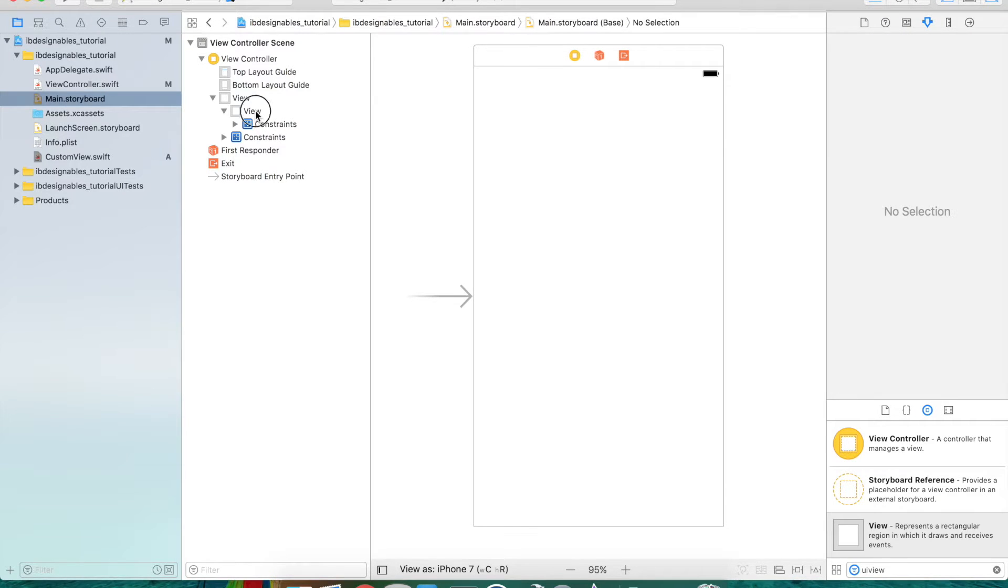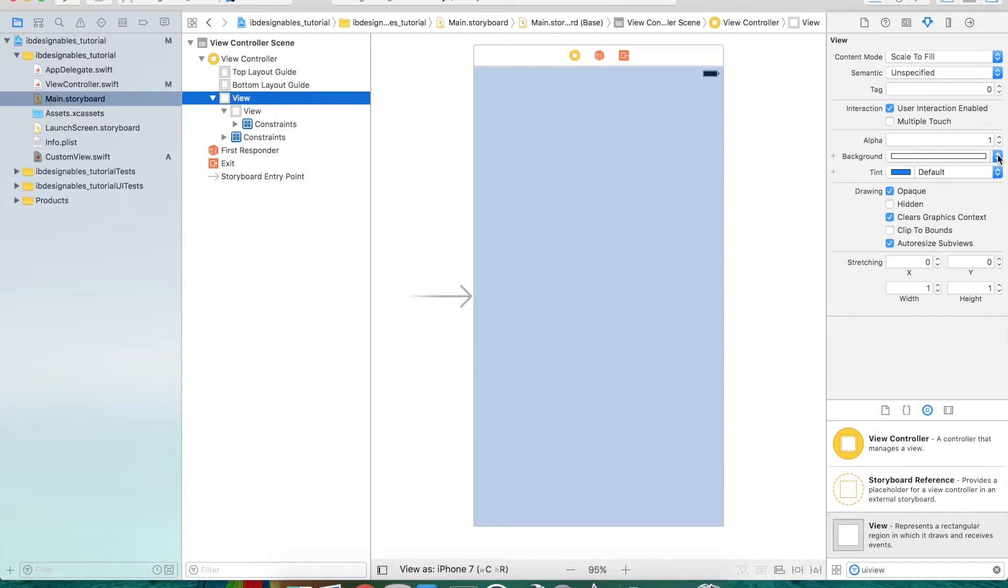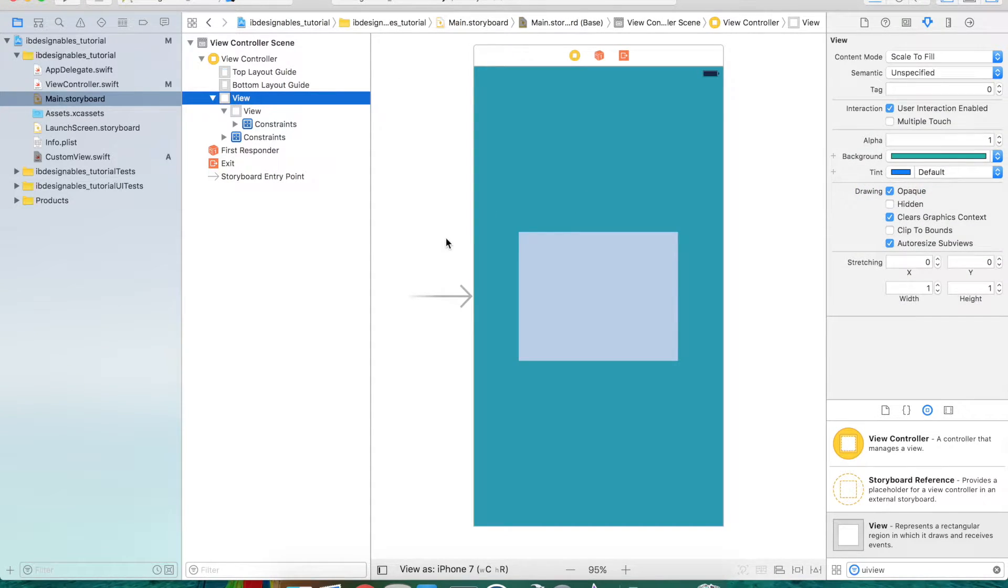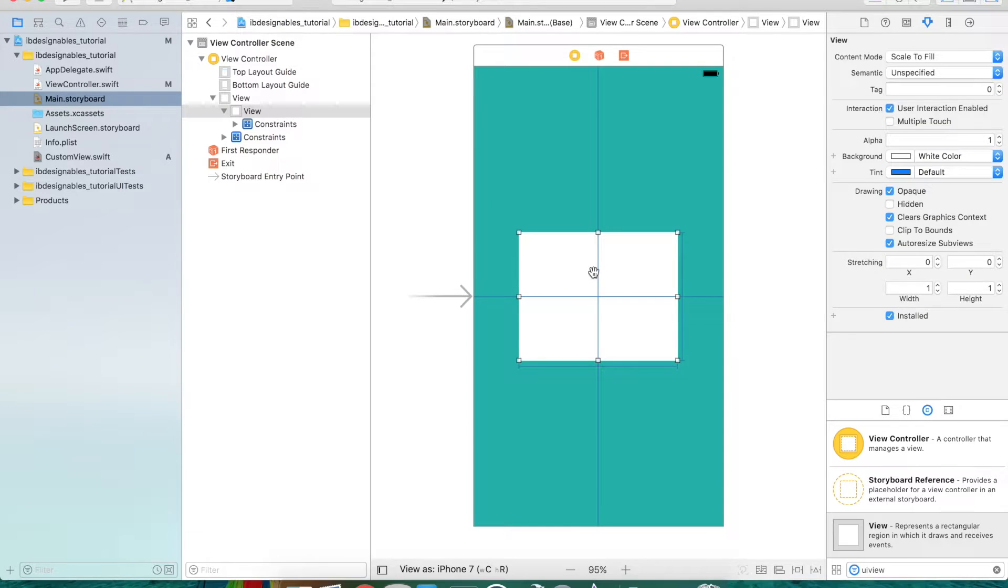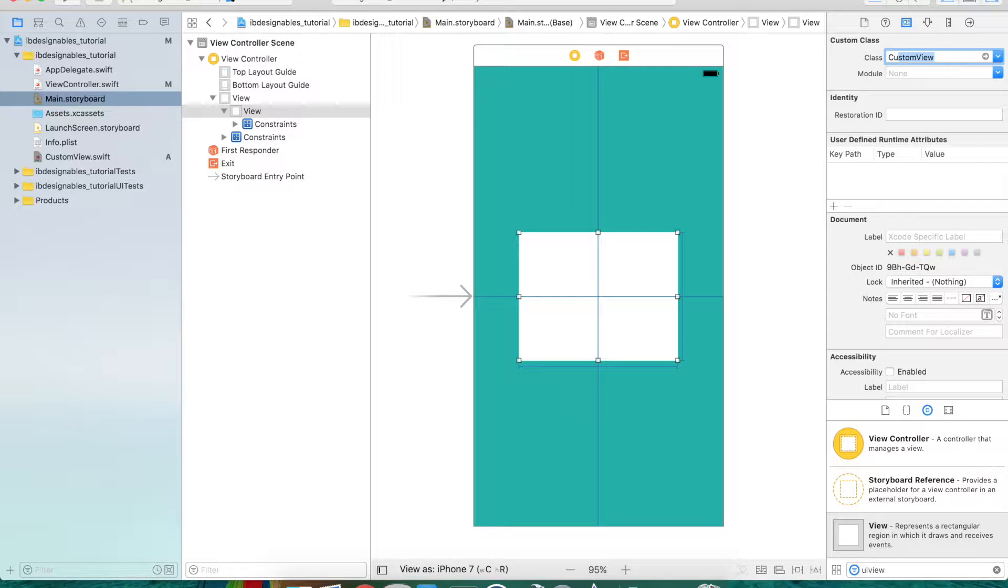Let's go back into our main storyboard and associate this view as a custom view. Select the view you added. Before doing that, I'm going to change this background color so it's easier for us to see our view here.